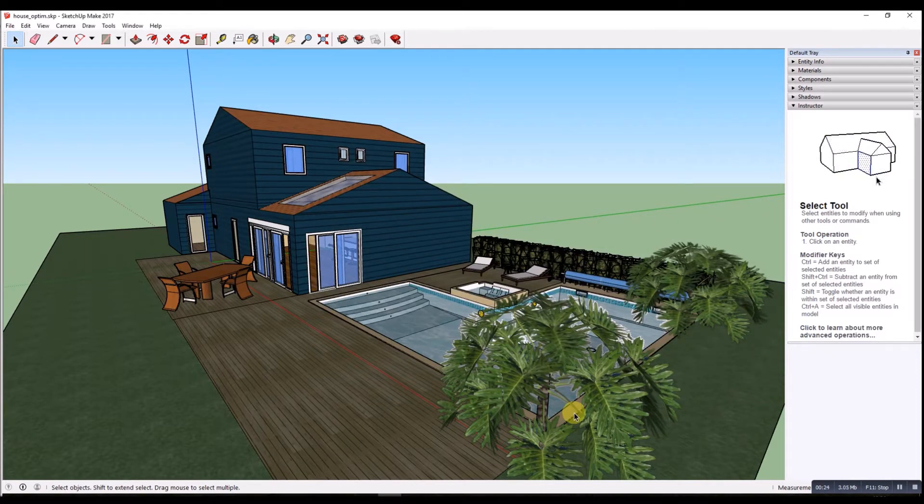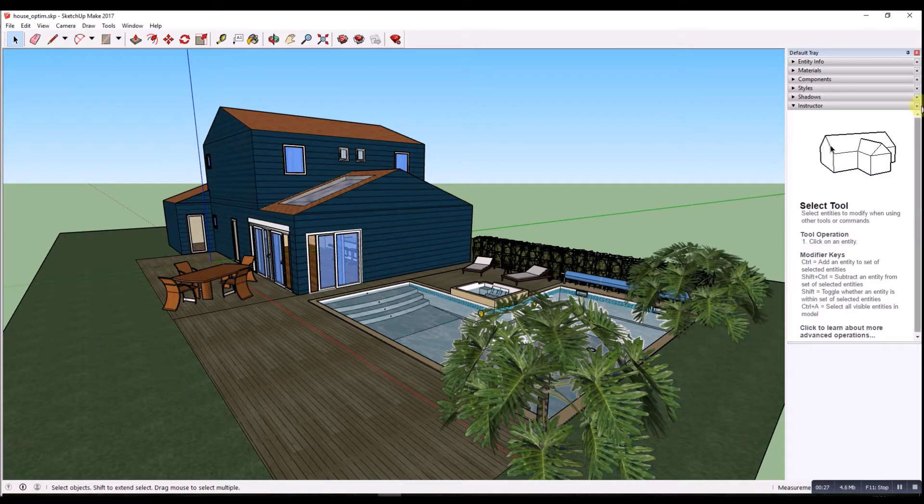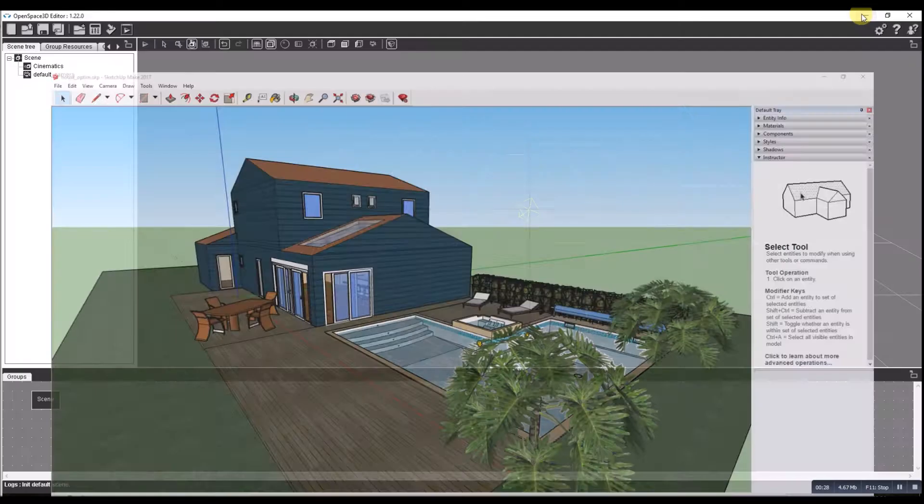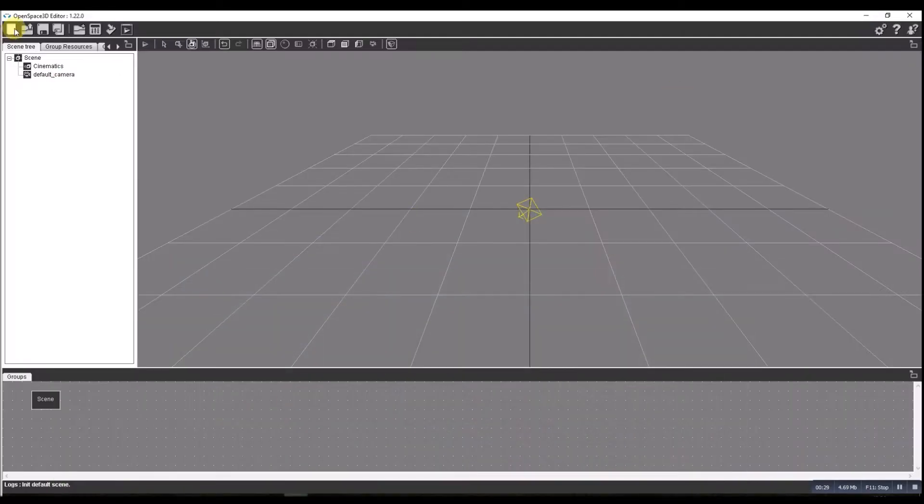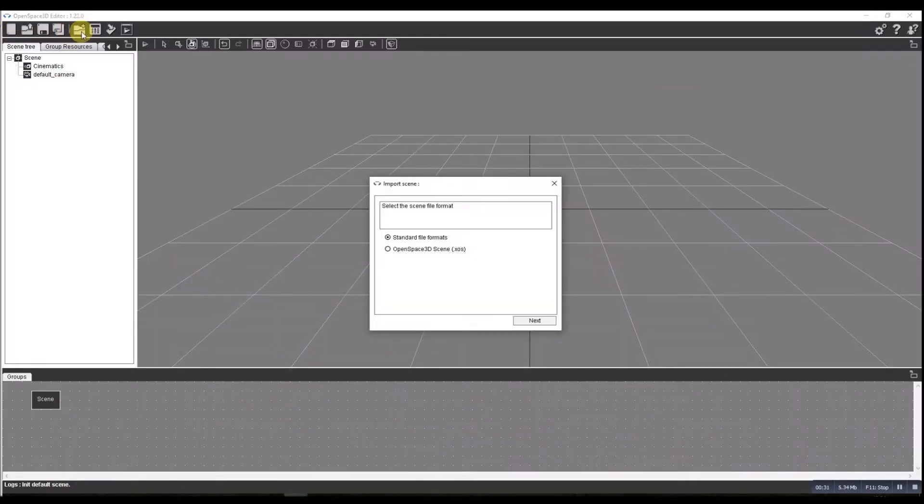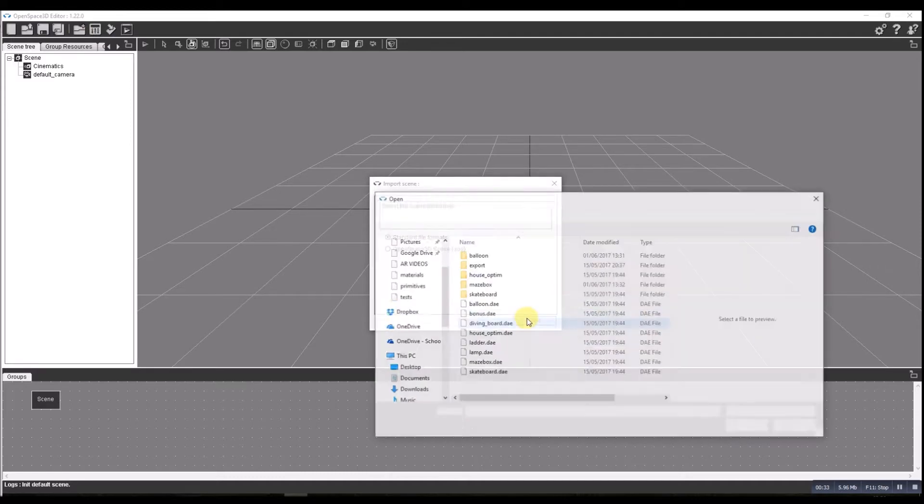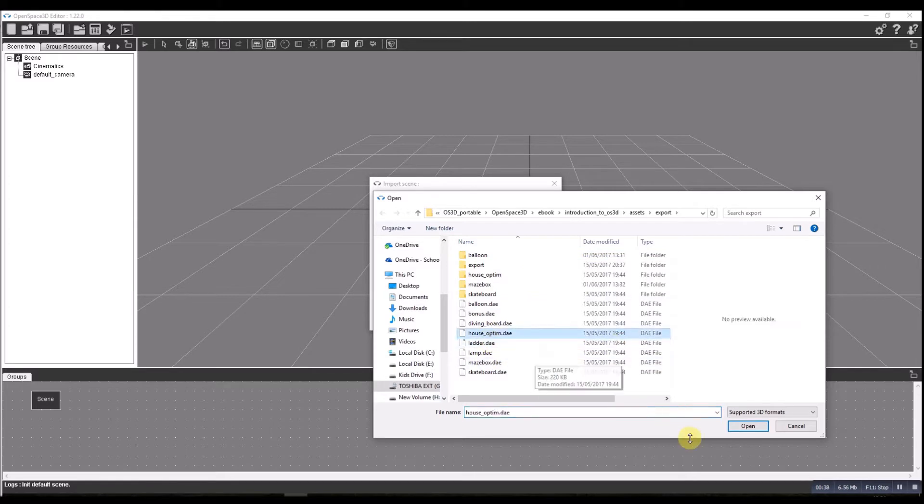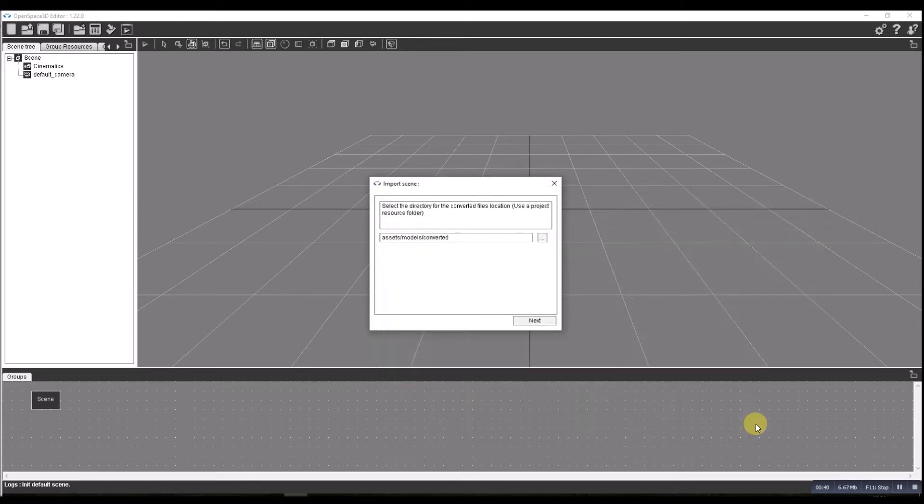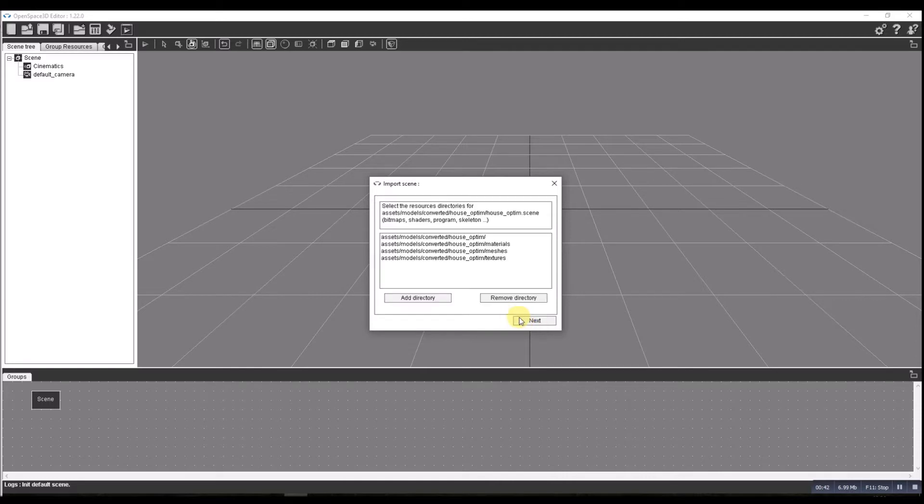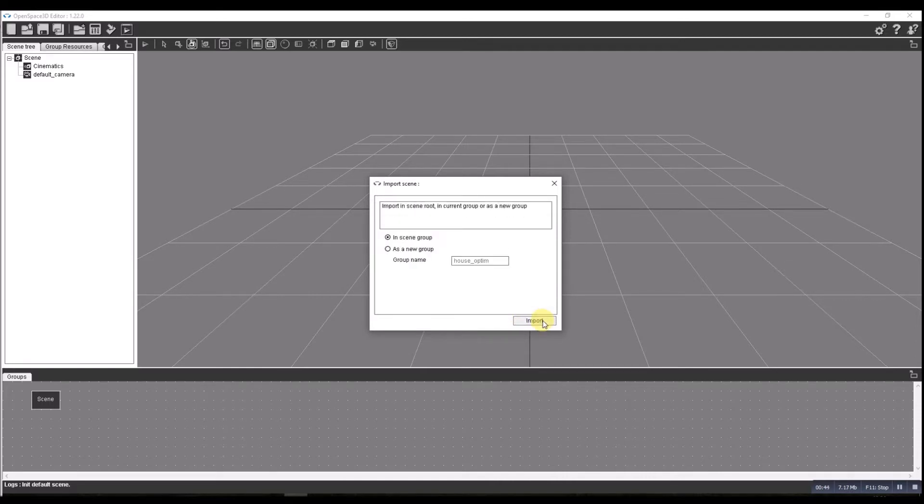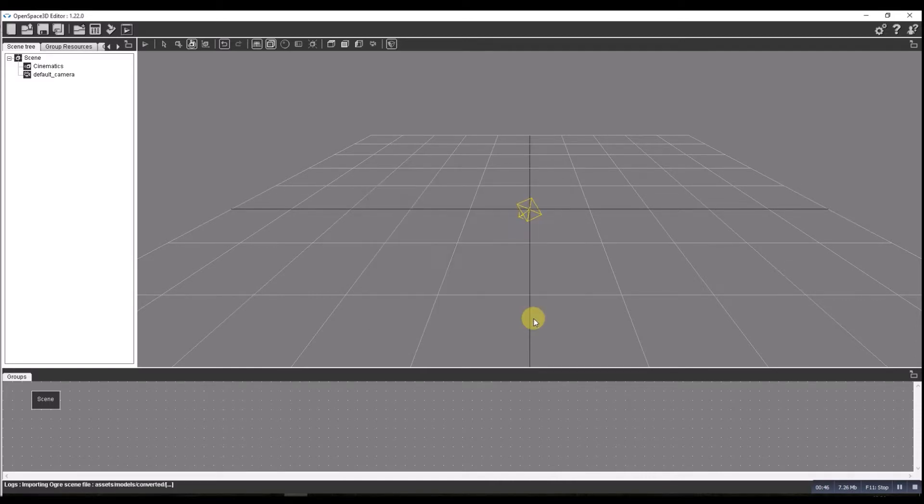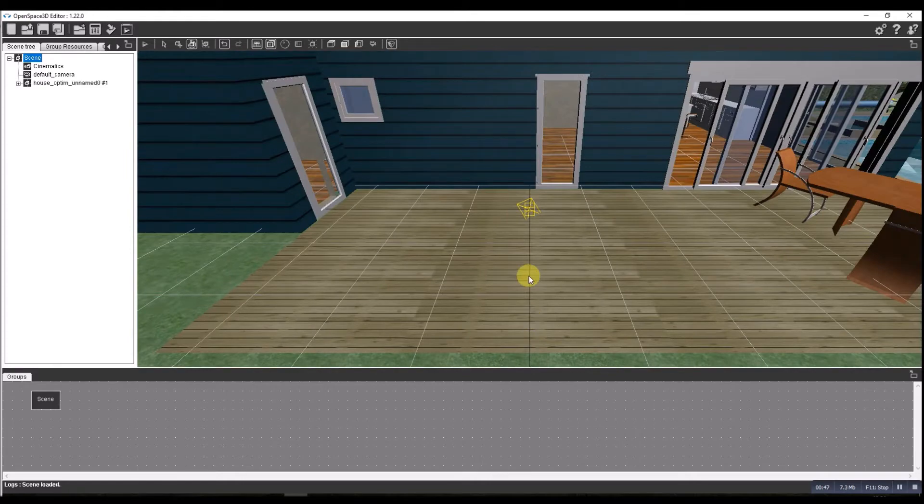When it's in that format you can then import it into OpenSpace. So we go import scene, we find the house there. I've created it and we're going to import that as a new scene group. Bingo, straight in.